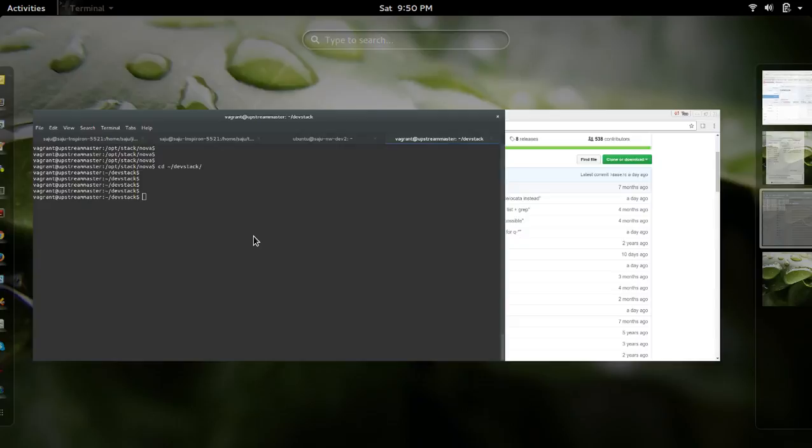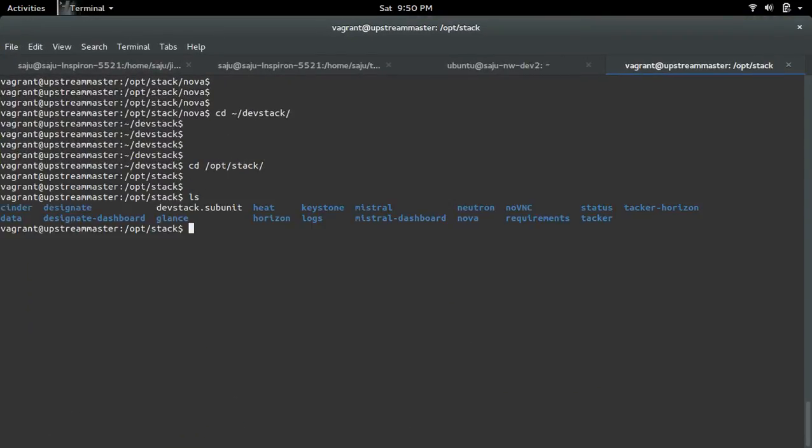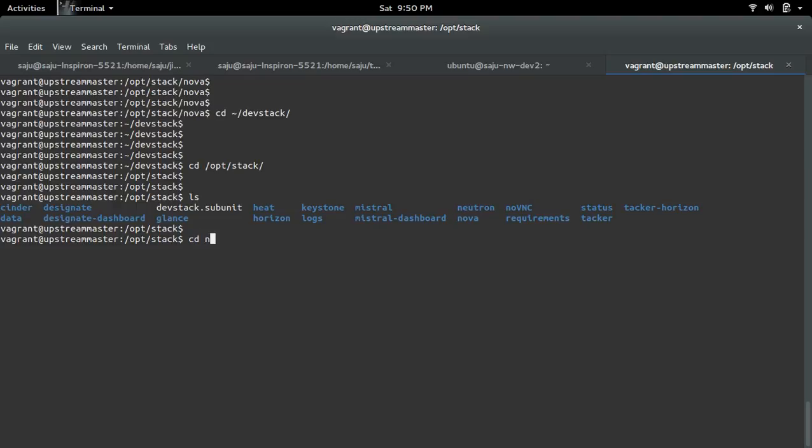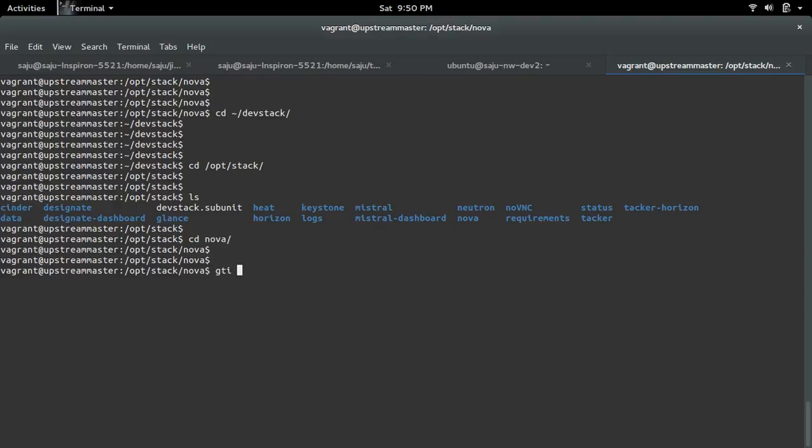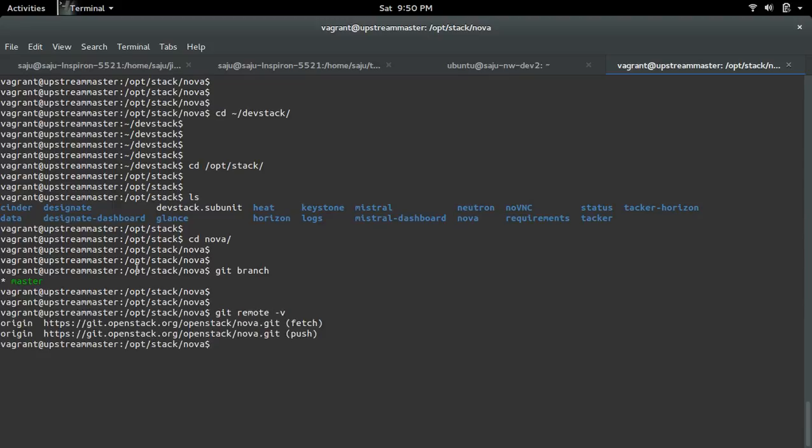Let me go to /opt/stack. In this folder you can see the source code of all the projects. DevStack will clone projects to this particular location, so you can check the branch there. For example, go to nova and check git branch. We are using the master branch of nova and git remote minus v. We cloned from this location.